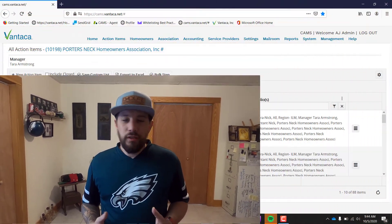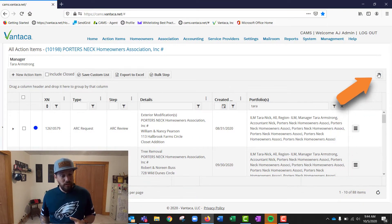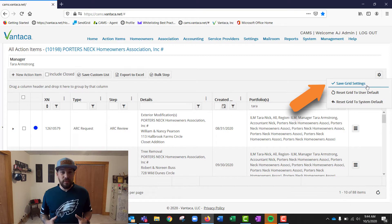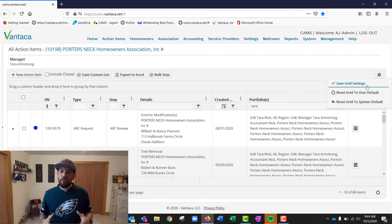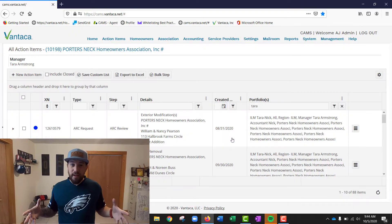If you're adding the same columns every single day — like create date or last note — don't keep doing that manually. Do it once and then hit the cog wheel to save those grid settings. That way, every day when you log into Vantica, all your important columns will be right there waiting for you.